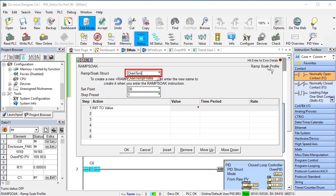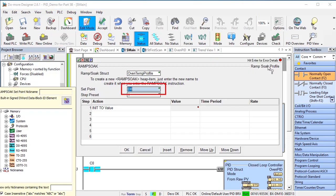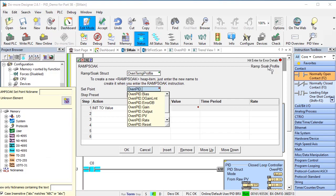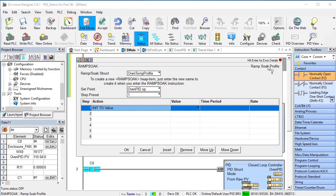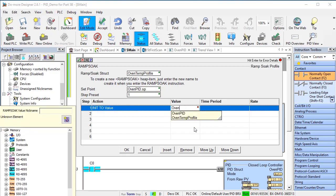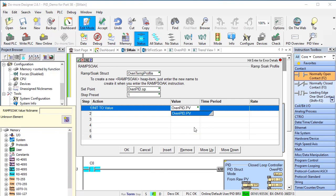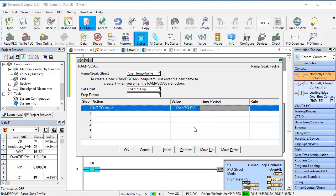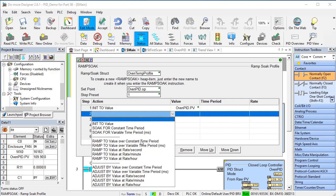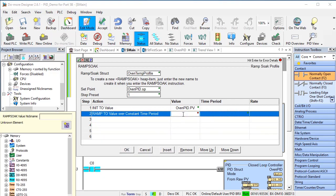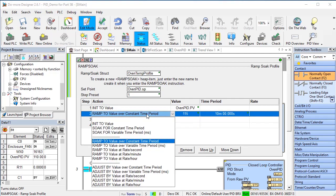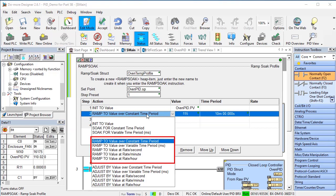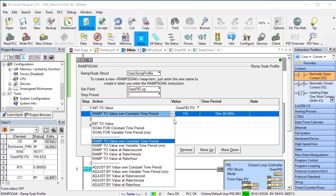We need to create a new structure, tell the ramp soak function to control our open PID setpoint and that we want it to start with the first step in the table below. For that first step, let's initialize the setpoint at the current process variable value. Then let's ramp to 115 degrees over 10 minutes. By the way, we could also have said adjust the setpoint up 5 degrees. So you have absolute and relative options here. I love that.